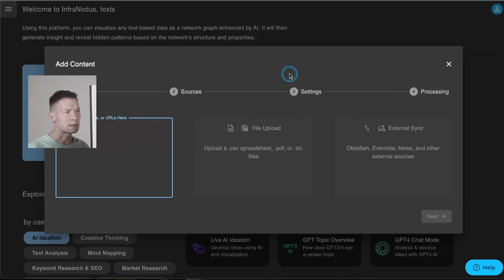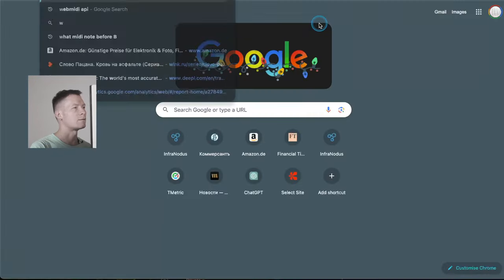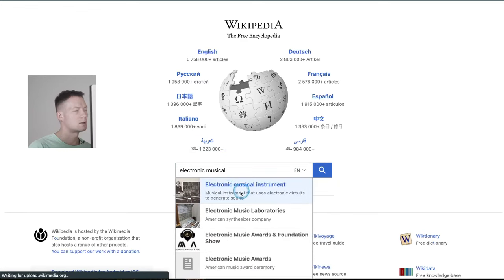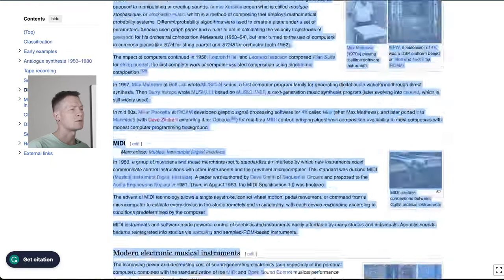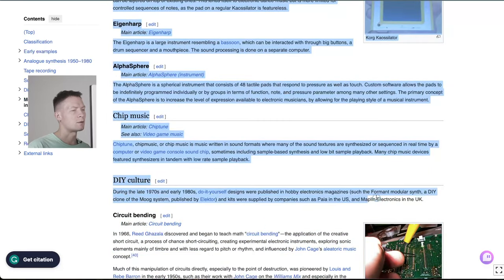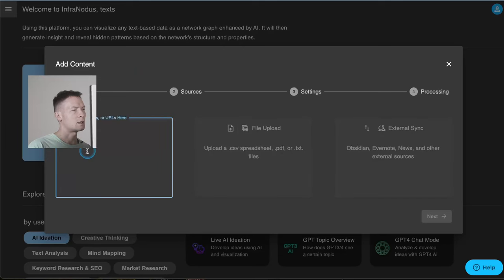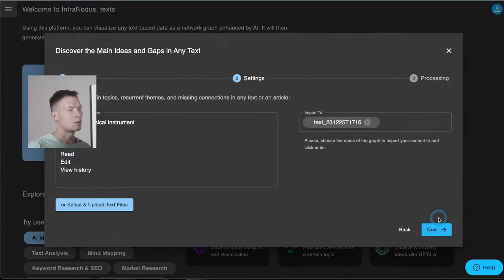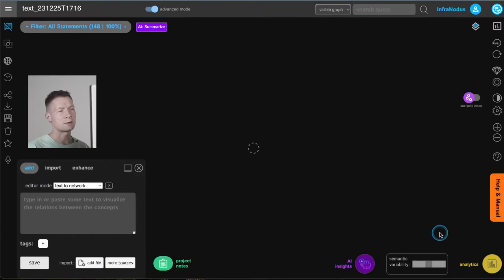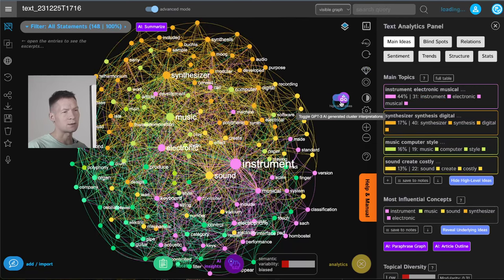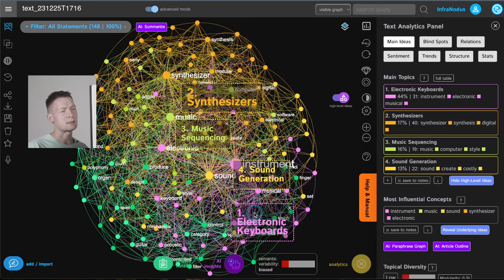Let's say you had a whole text about music — for example, going to Wikipedia and looking up 'electronic musical instrument.' If you have a text, maybe it's an article or something you wrote yourself, you can go back to Infernodos, click here, copy and paste the whole text. When the text is long enough it will suggest that you import and analyze it as a graph. This is really great if you want to understand the main topics inside an article. This Wikipedia article is about electronic keyboards, synthesizers, sound generation, and music sequencing.